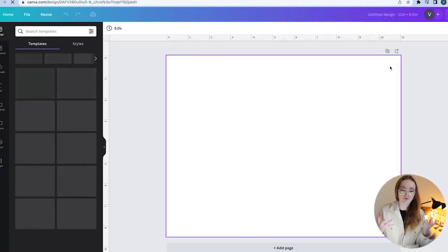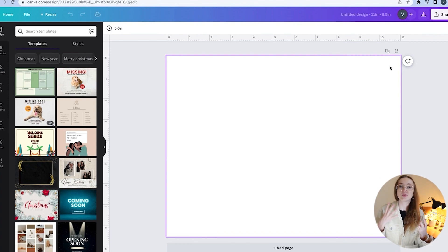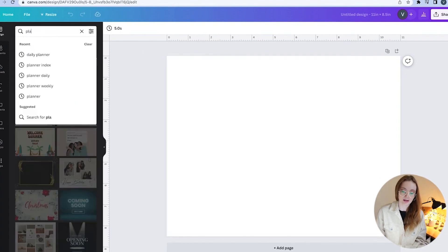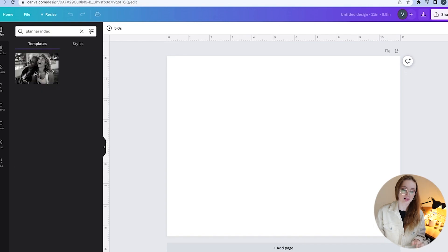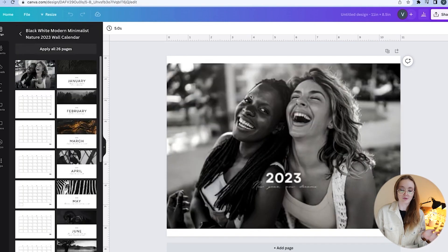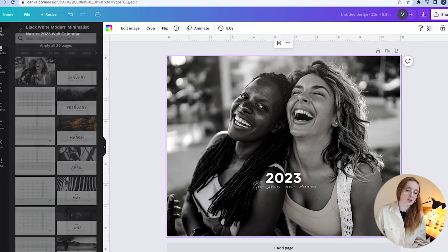Now that our page is ready, we're going to use templates. Go to Design and type in 'planner index' — there's a particular template I like. Click on it and choose your first page. I get this question a lot: can you use these designs to sell on Etsy? The answer is yes. The most important thing is that you make changes to them — you can't sell the same template, but you can customize and then sell.